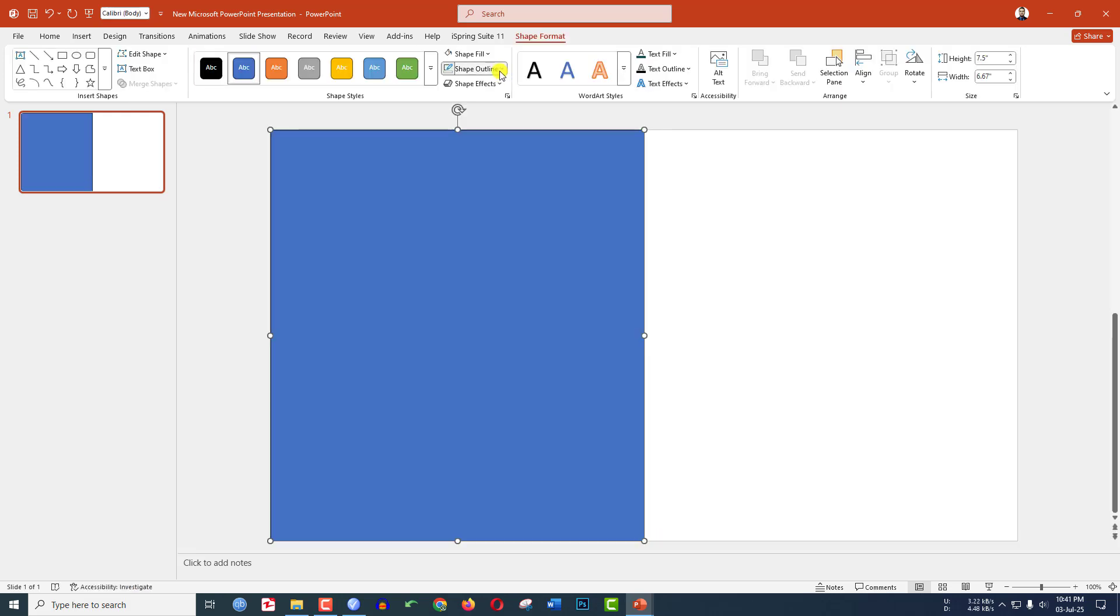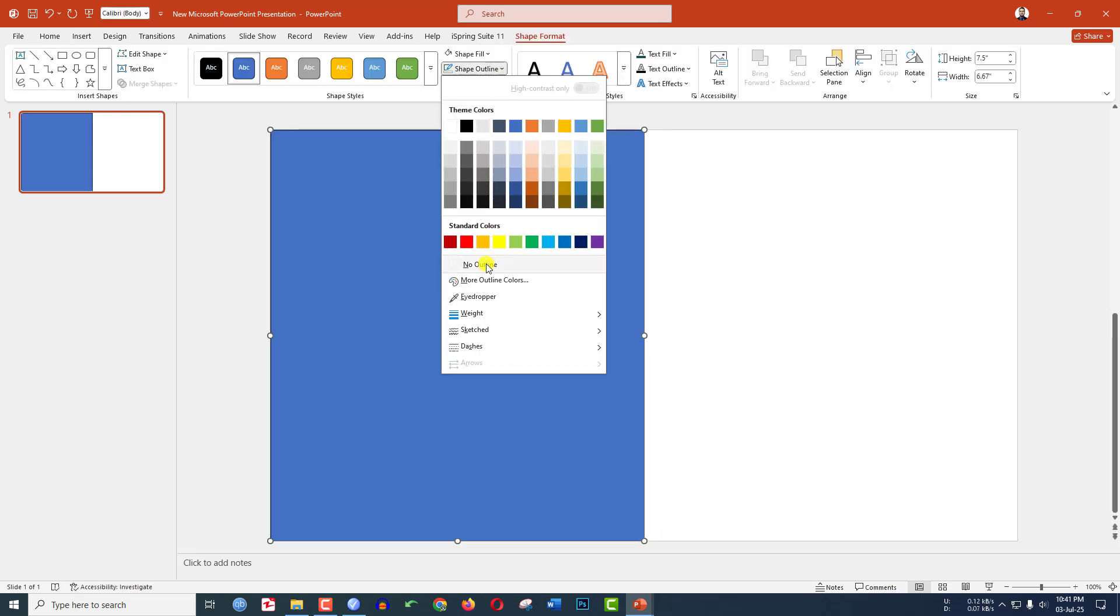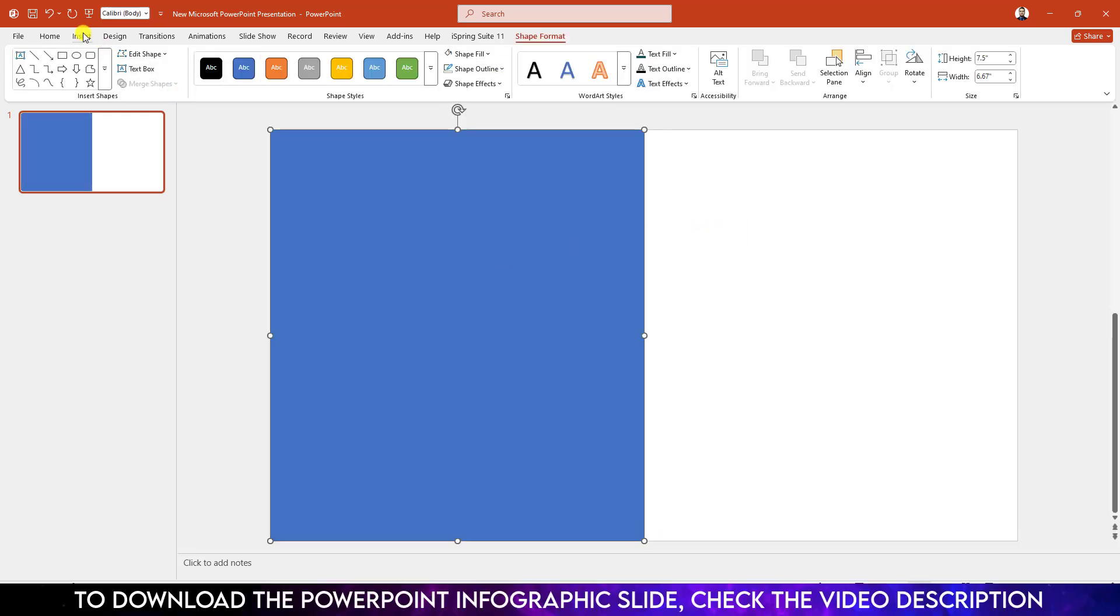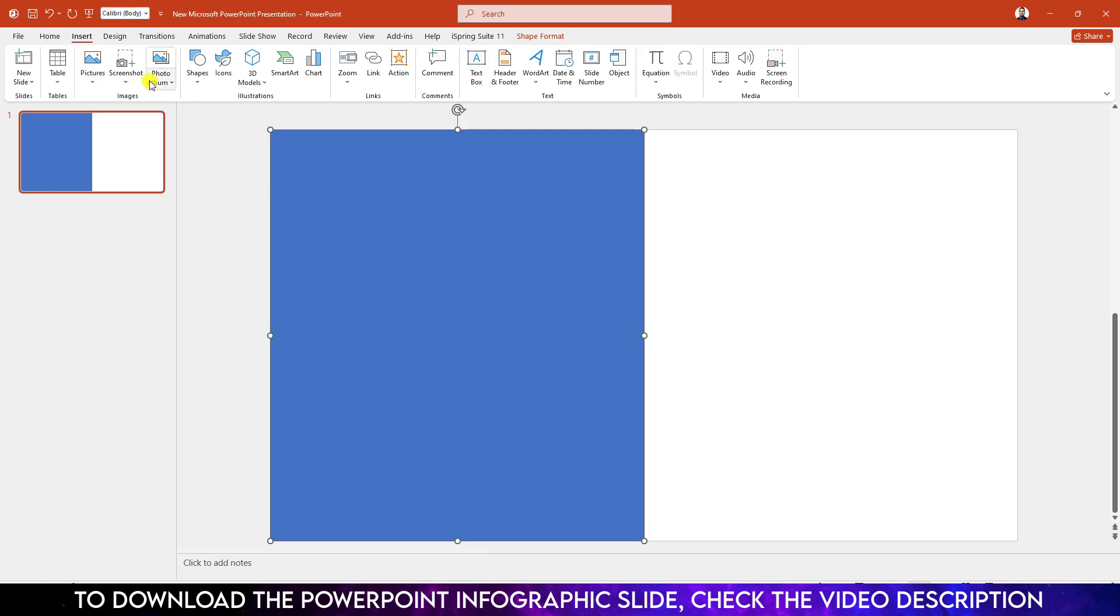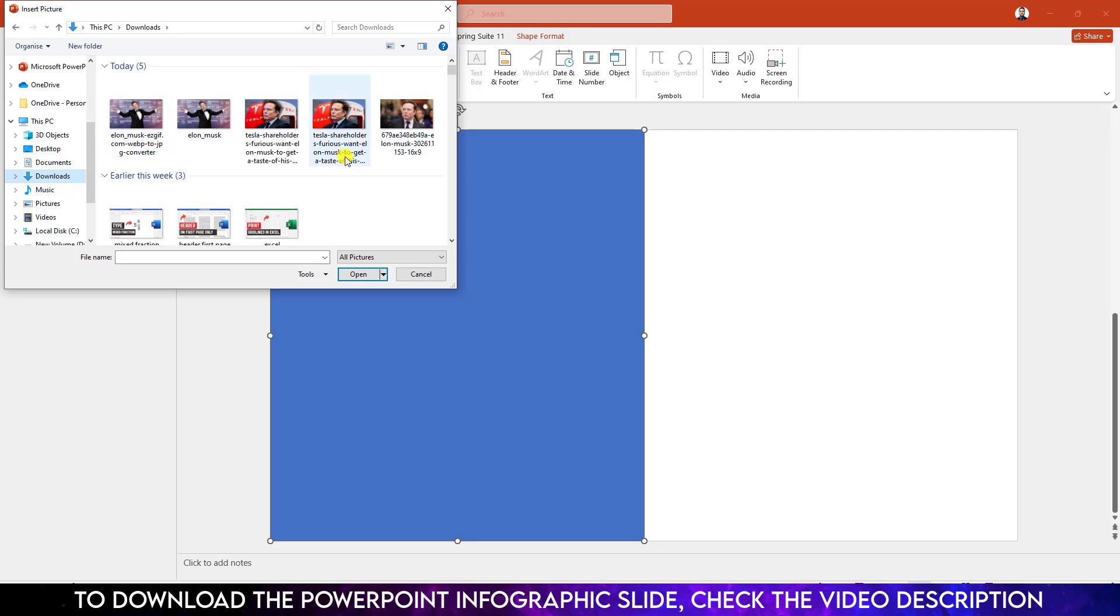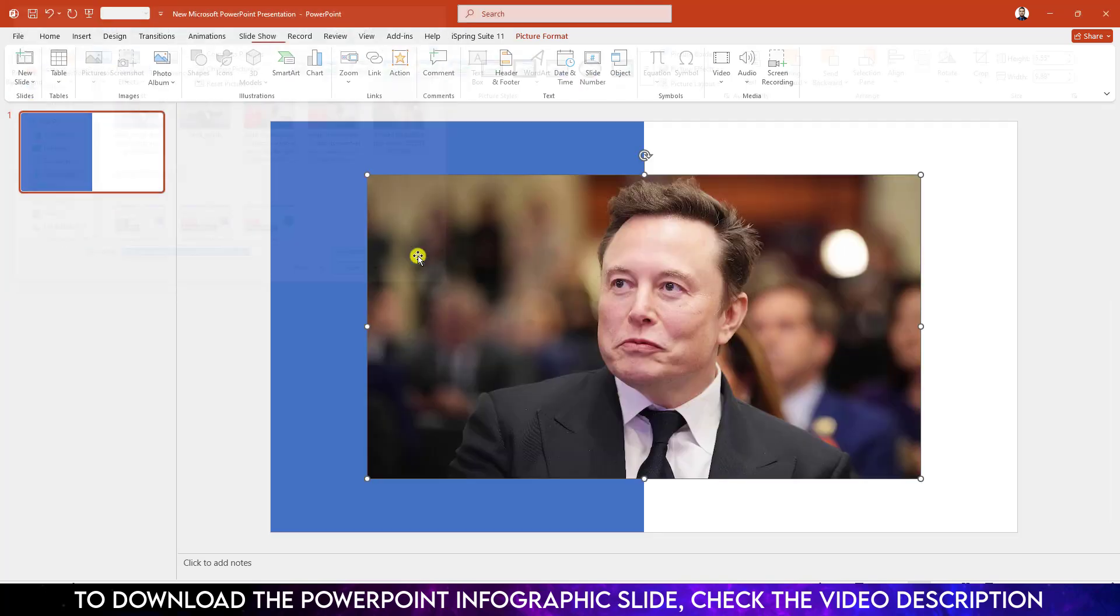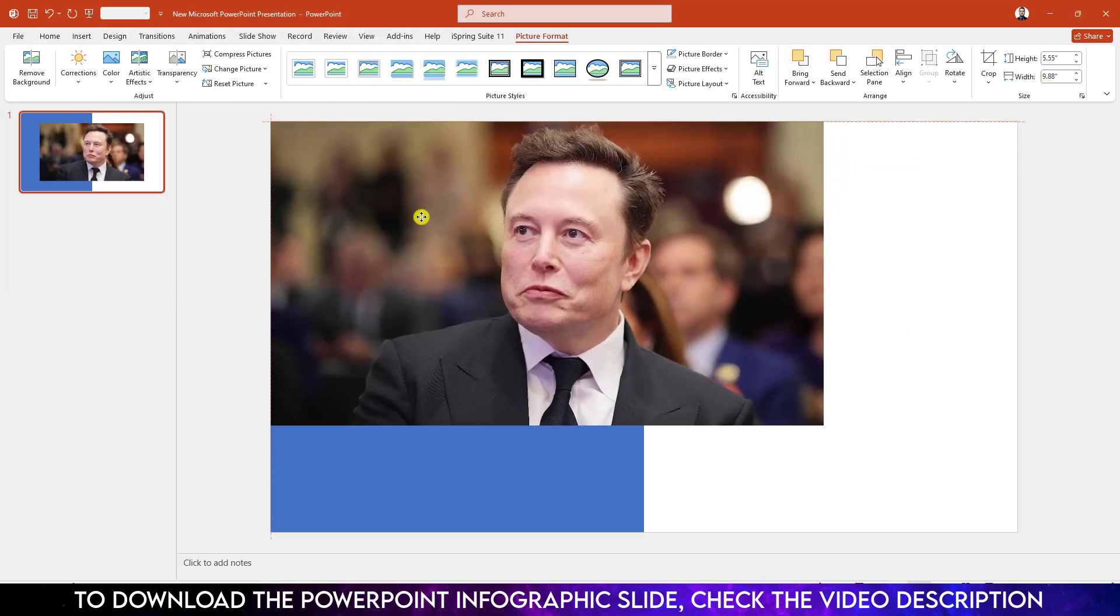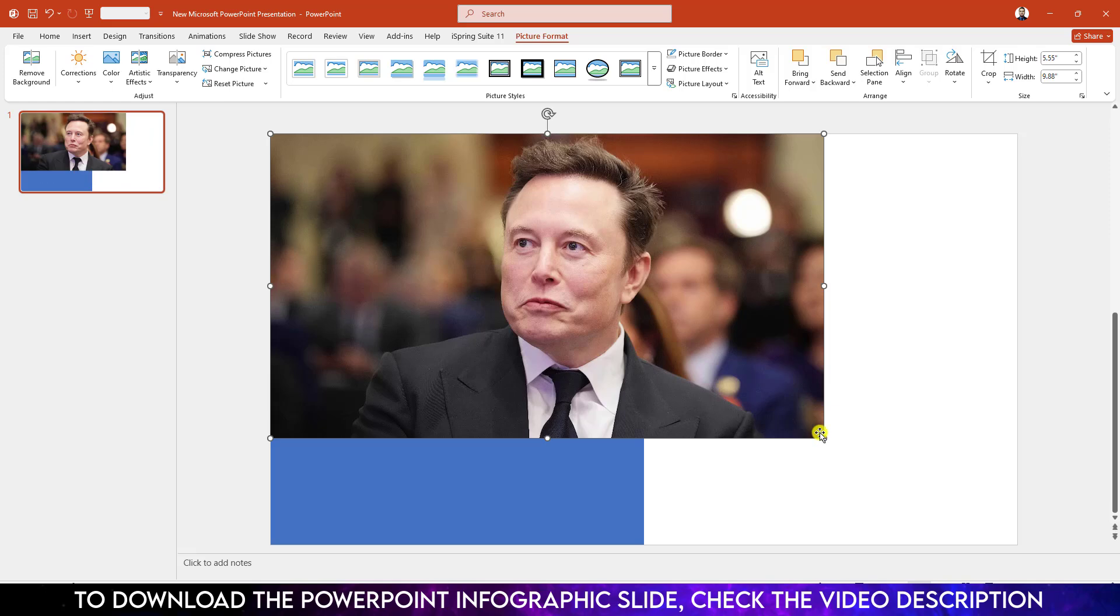Go to shape outline, make it no outline. Now go to insert, go to picture, go to this device. Let me insert a picture from my computer. Let me choose this one, click on insert and make sure it covers the whole slide.